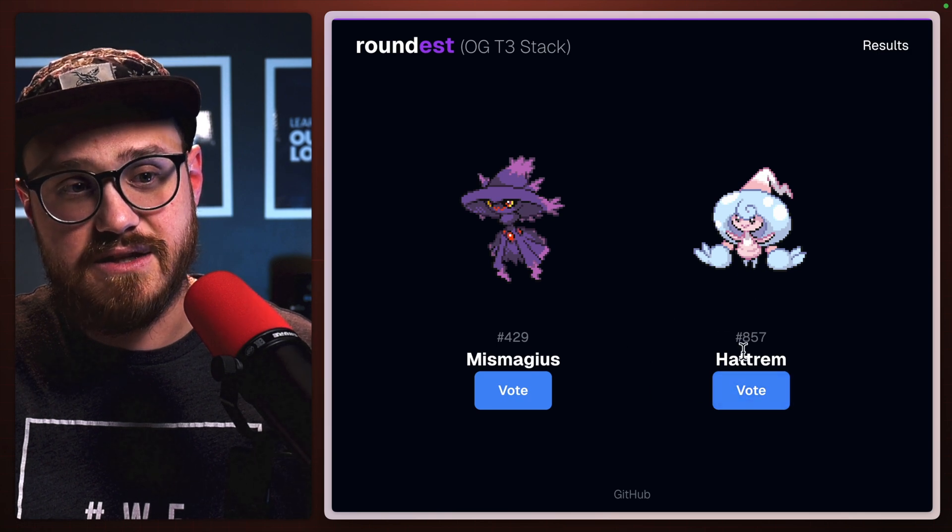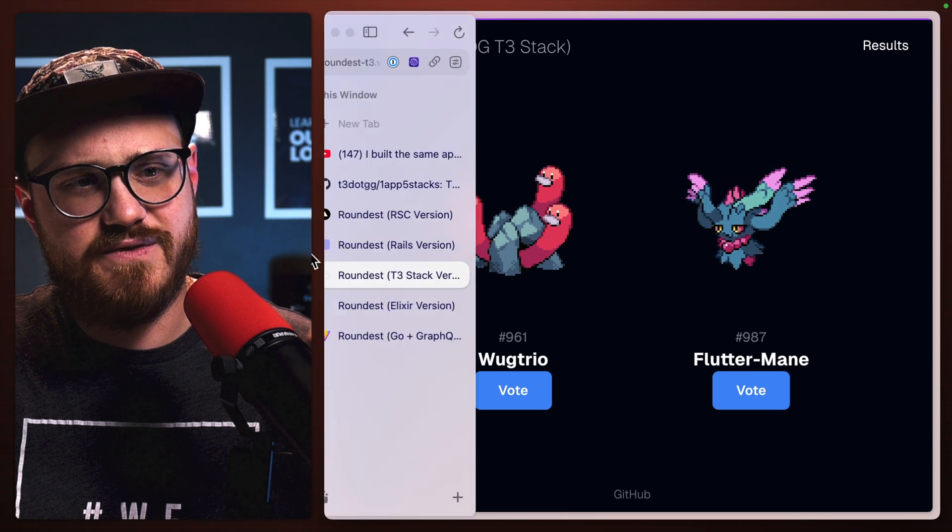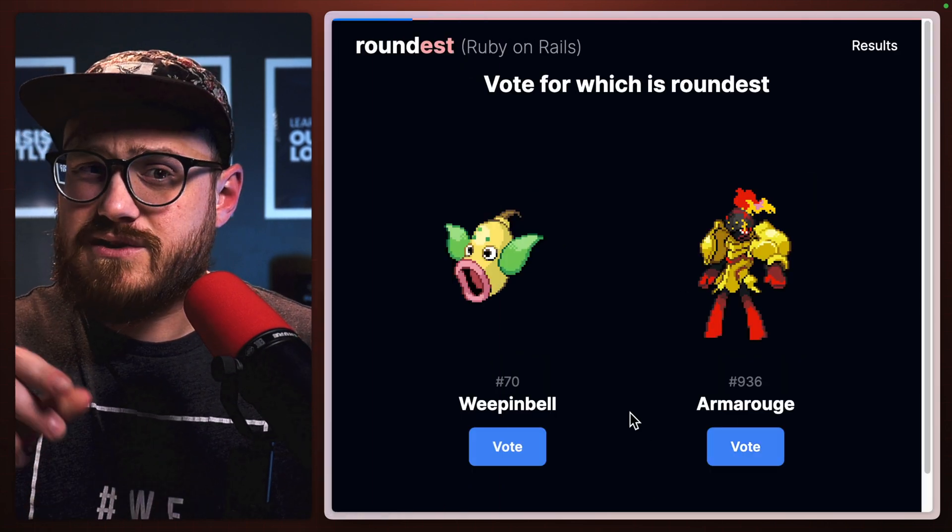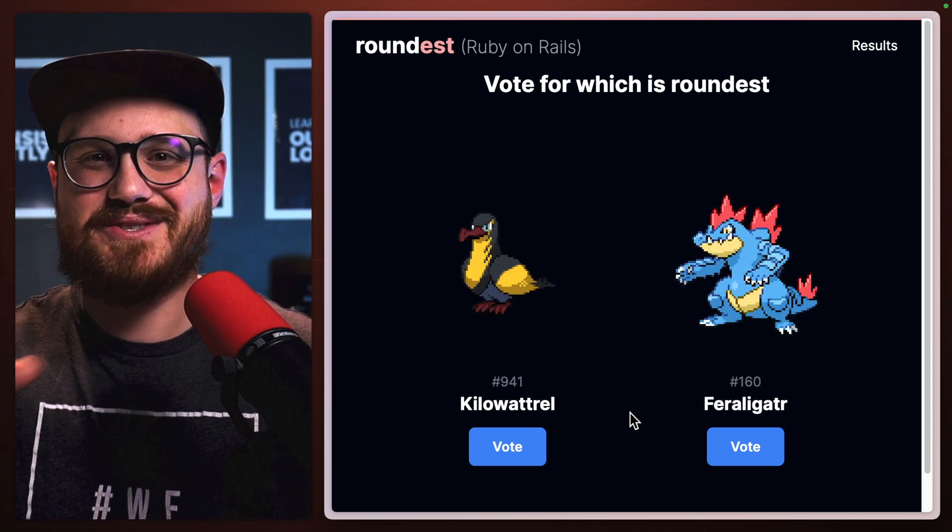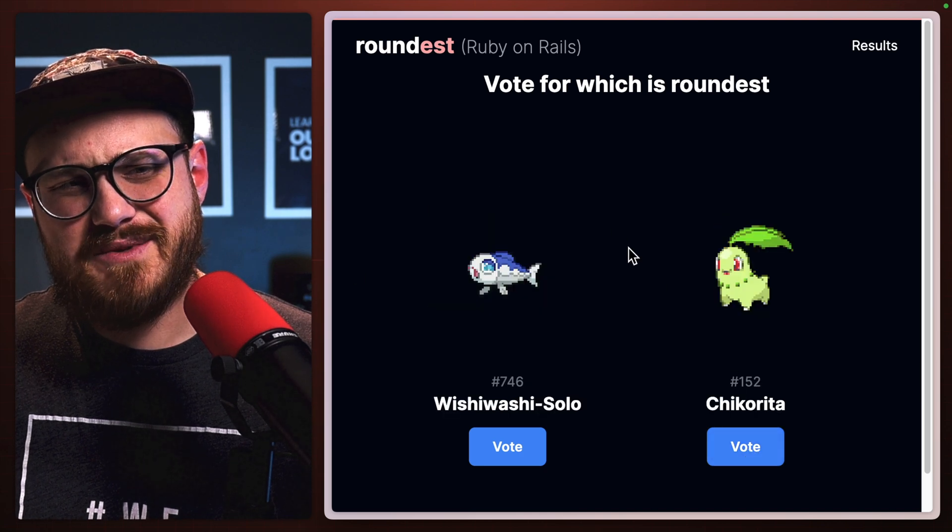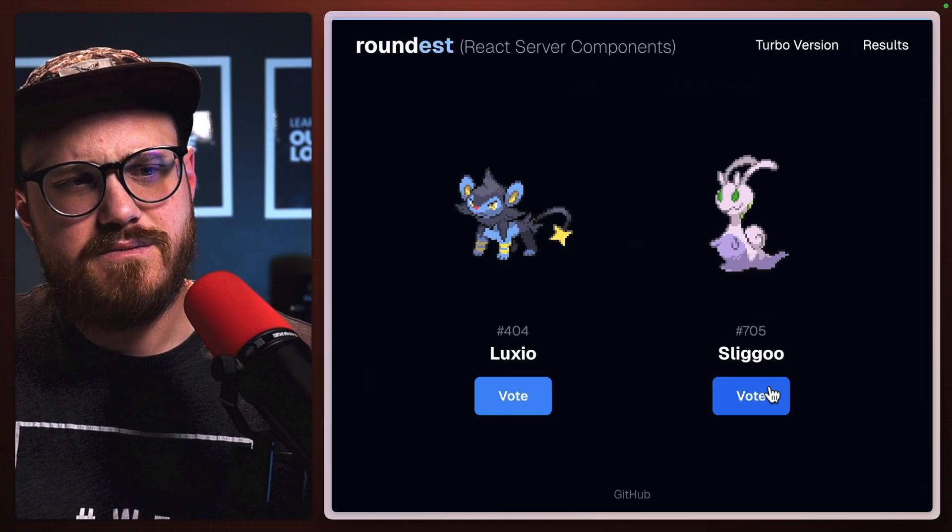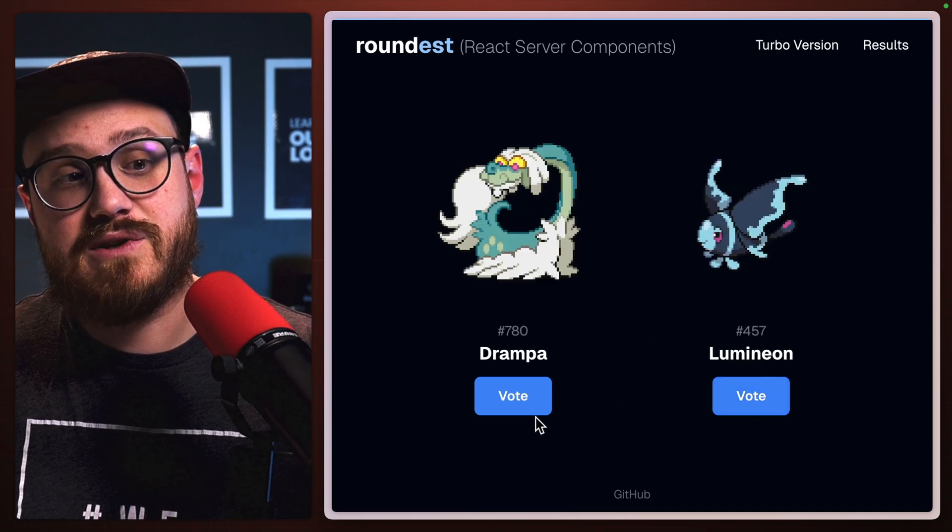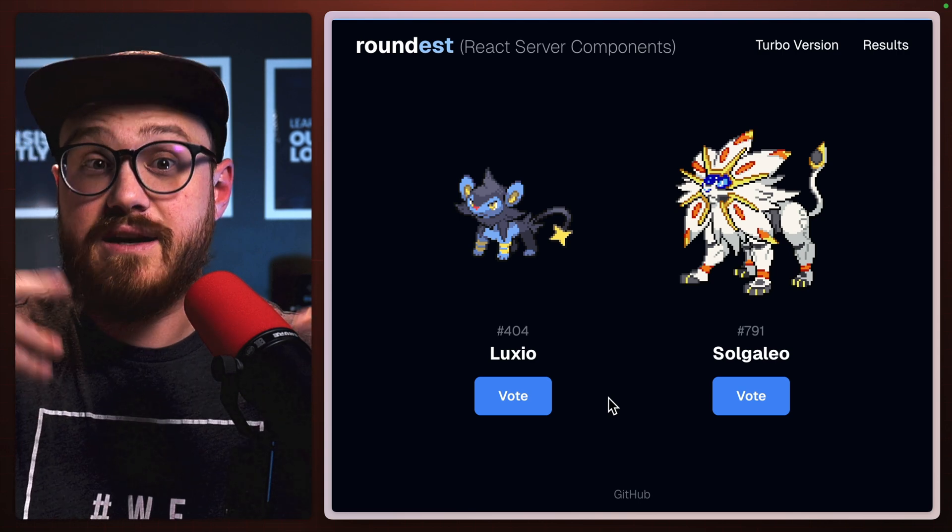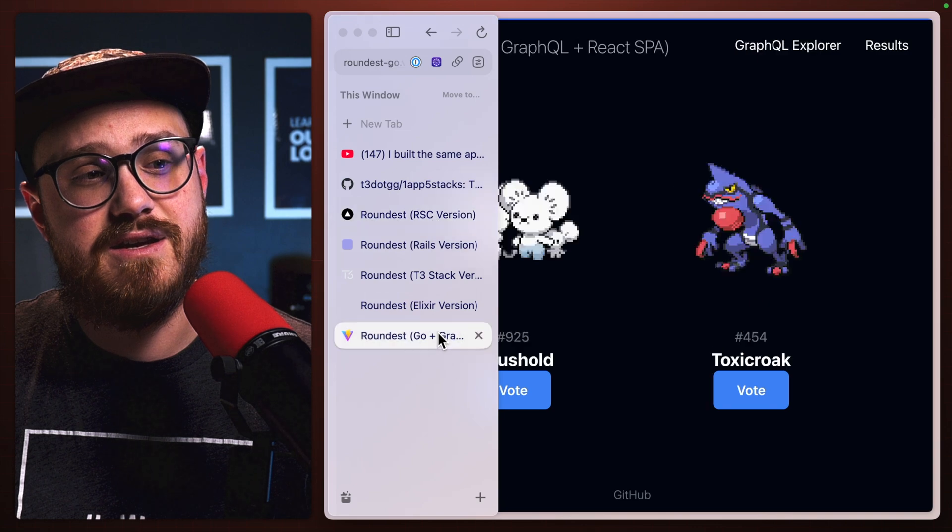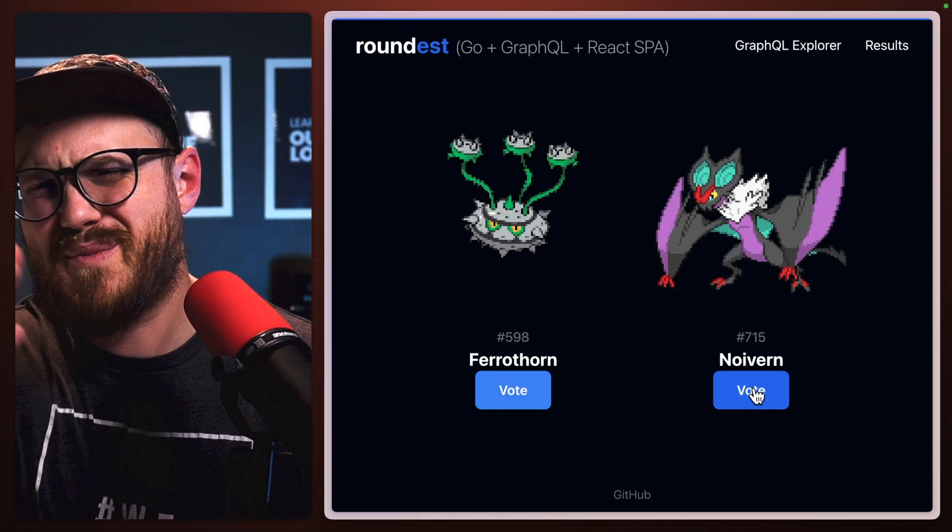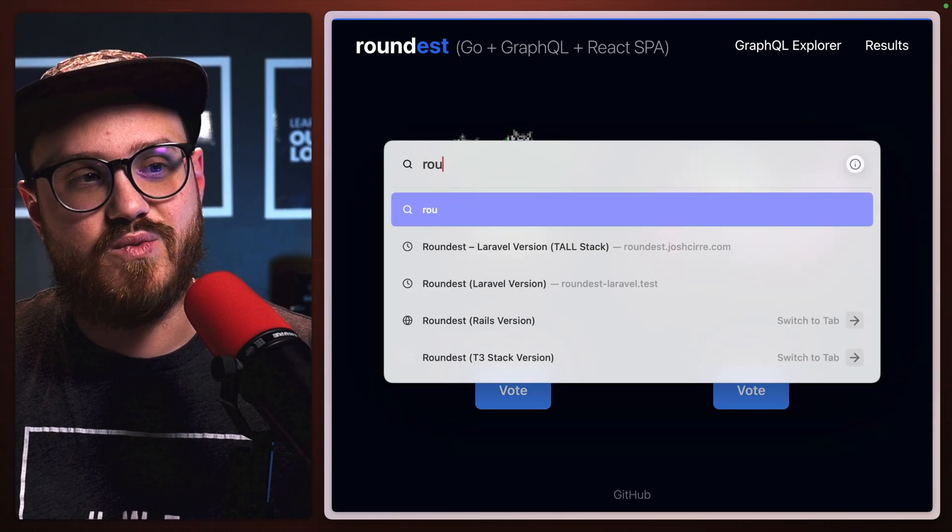The OG T3 stack is a little bit slower compared to the RSC version. That cold start is a little bit slow. Then you have Rails version, which I would say the Tall stack, at least how I built it initially, and this is just kind of very basic. I threw this together over a lunch break. It's probably around the same speed, maybe a little bit faster than the Rails version. RSC version is fast, especially it doesn't let you click multiple times within, because of what Livewire is doing, it does allow you to click multiple times. And then the Go and GraphQL version is probably about the same speed as Rails, maybe a little bit slower just in terms of feel.